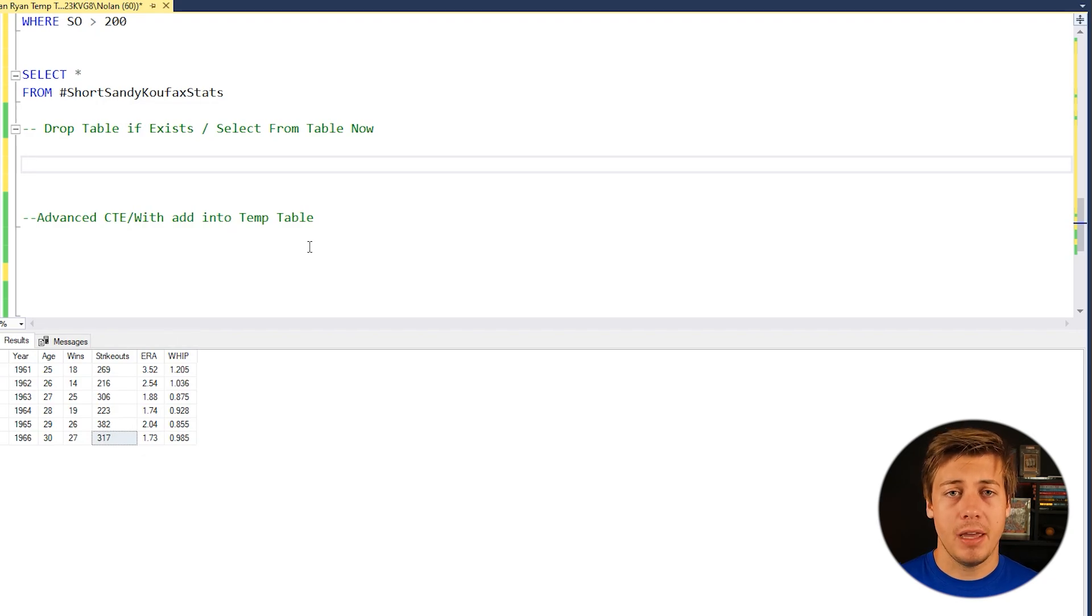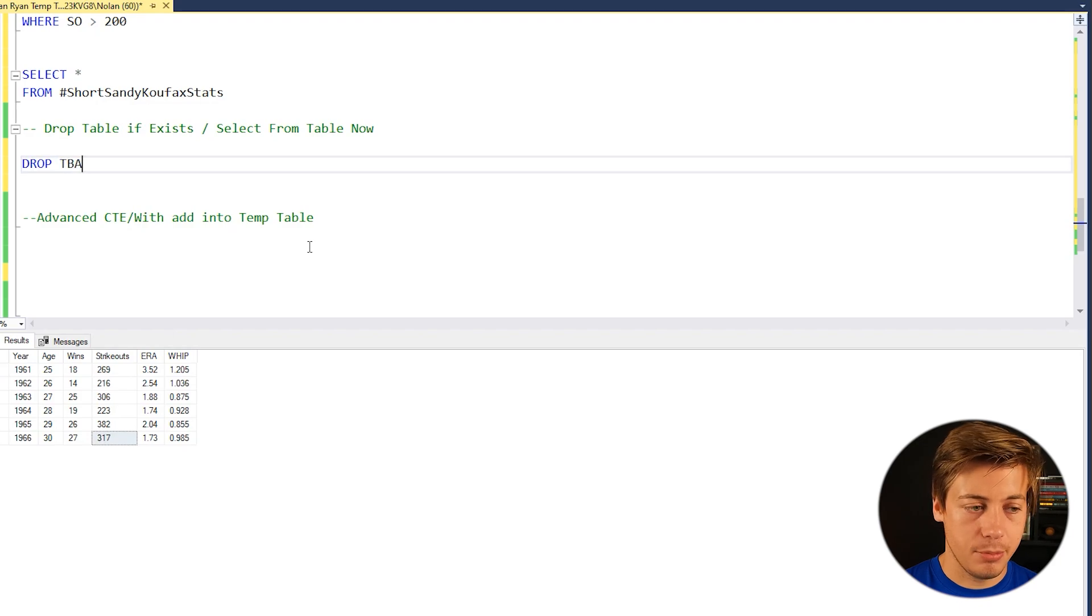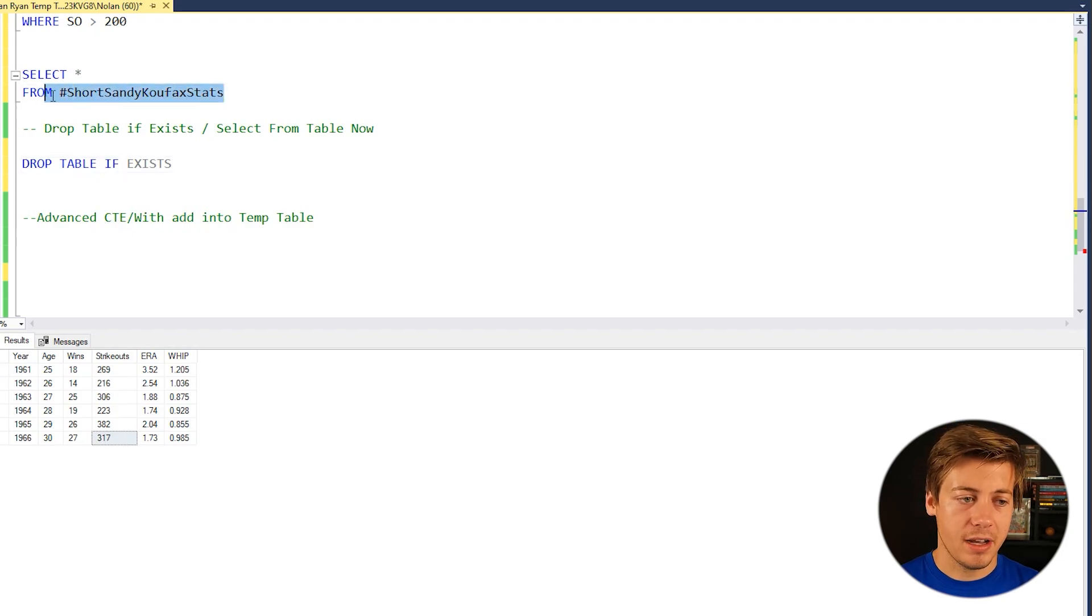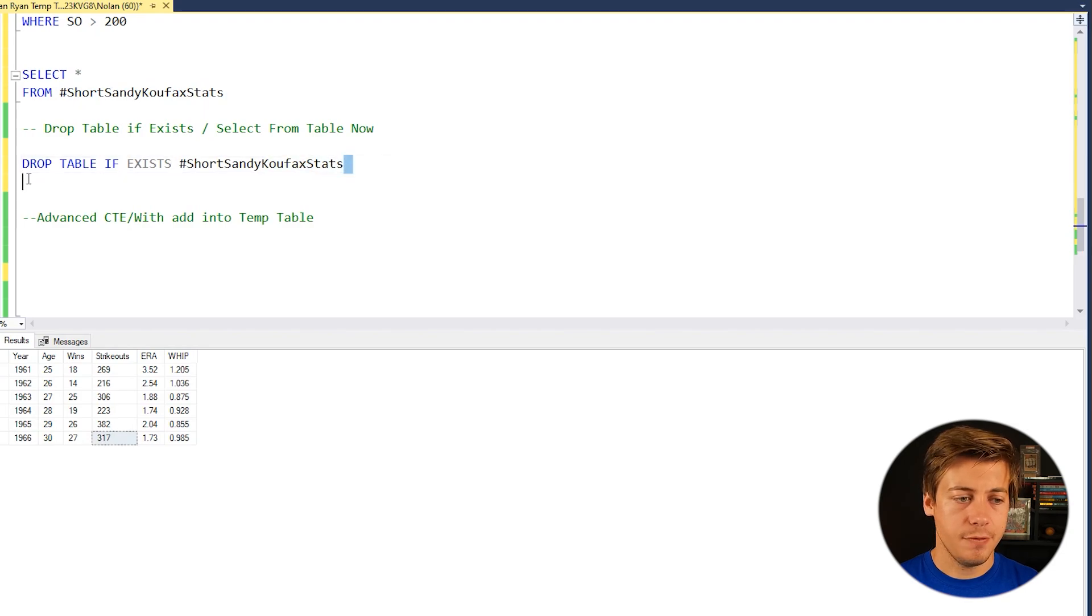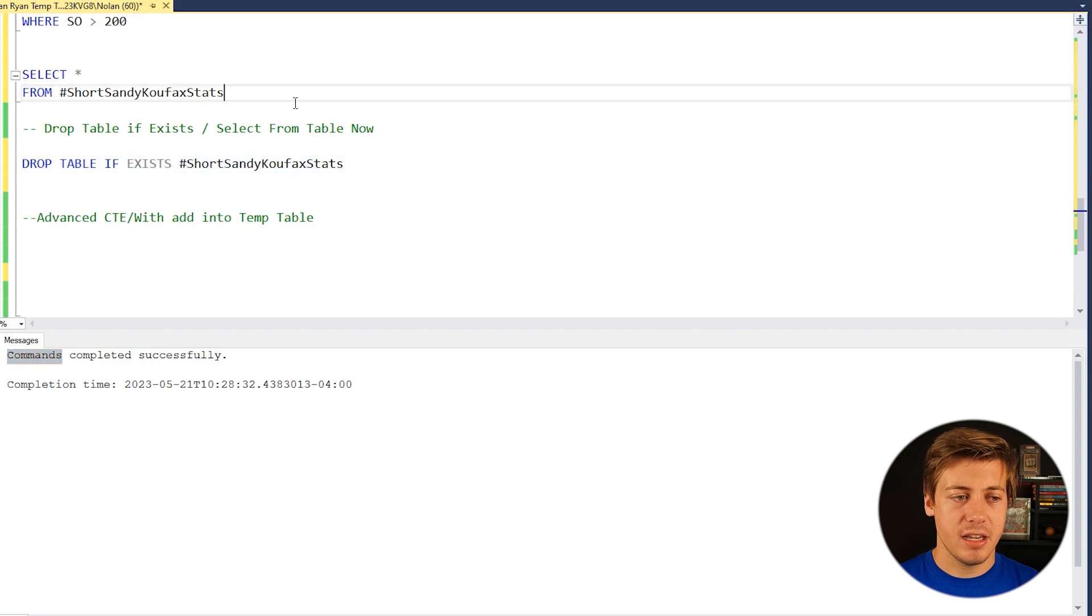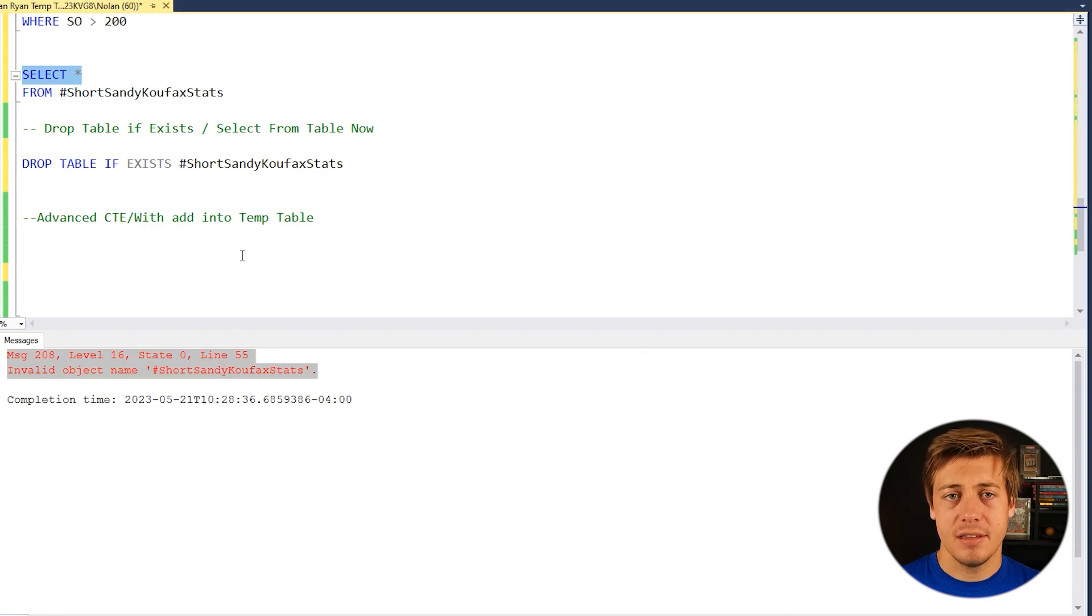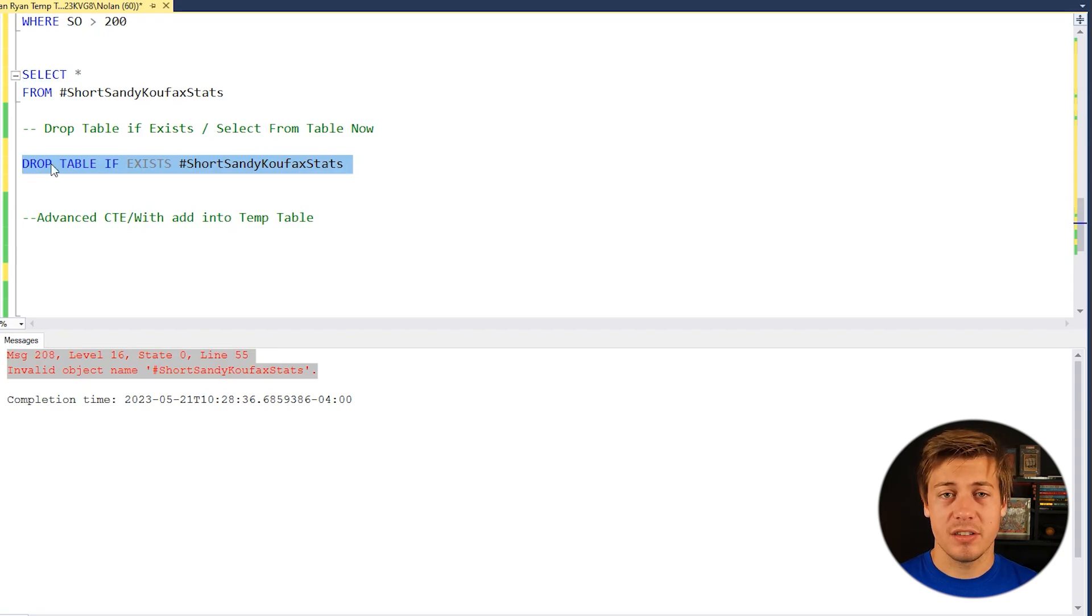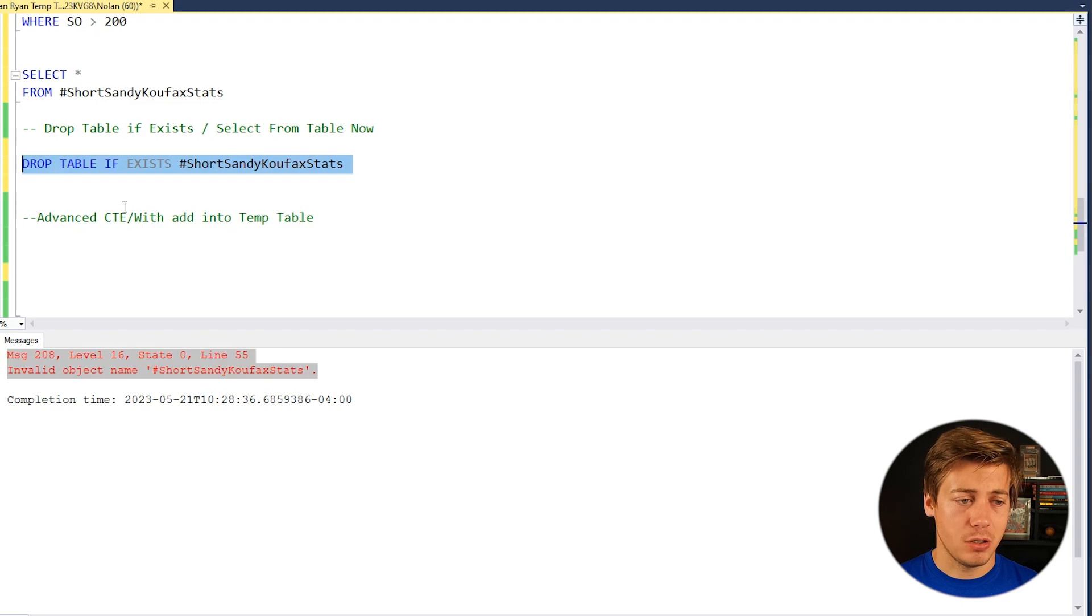Now we're going to take a look at how to drop a temporary table. So you can just put over here, drop table if it exists. So drop table if exists. And then let's say for Sandy Koufax, for example, we'll just throw this over here. And if we run this specific line, command completed successfully. So if we grab our Sandy Koufax stats, invalid object name, because this no longer exists within our database. So pretty powerful to use. An application that you can put this in is stored procs, especially if it's going to continue to run, because you can't create the temporary table multiple times within one session.